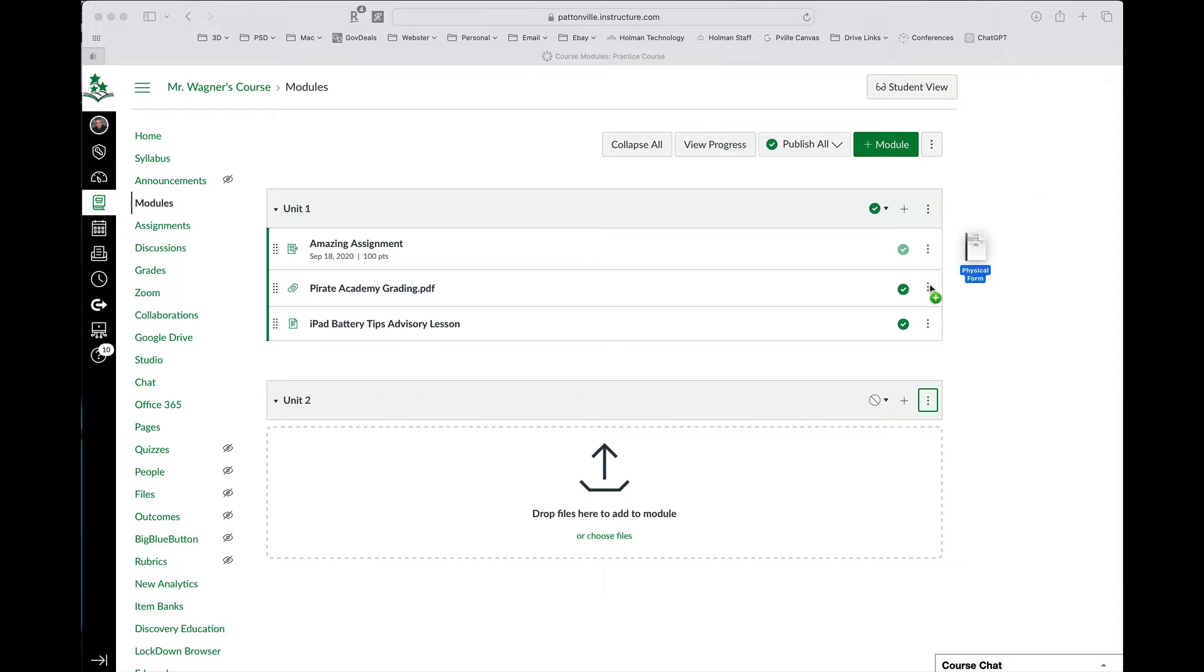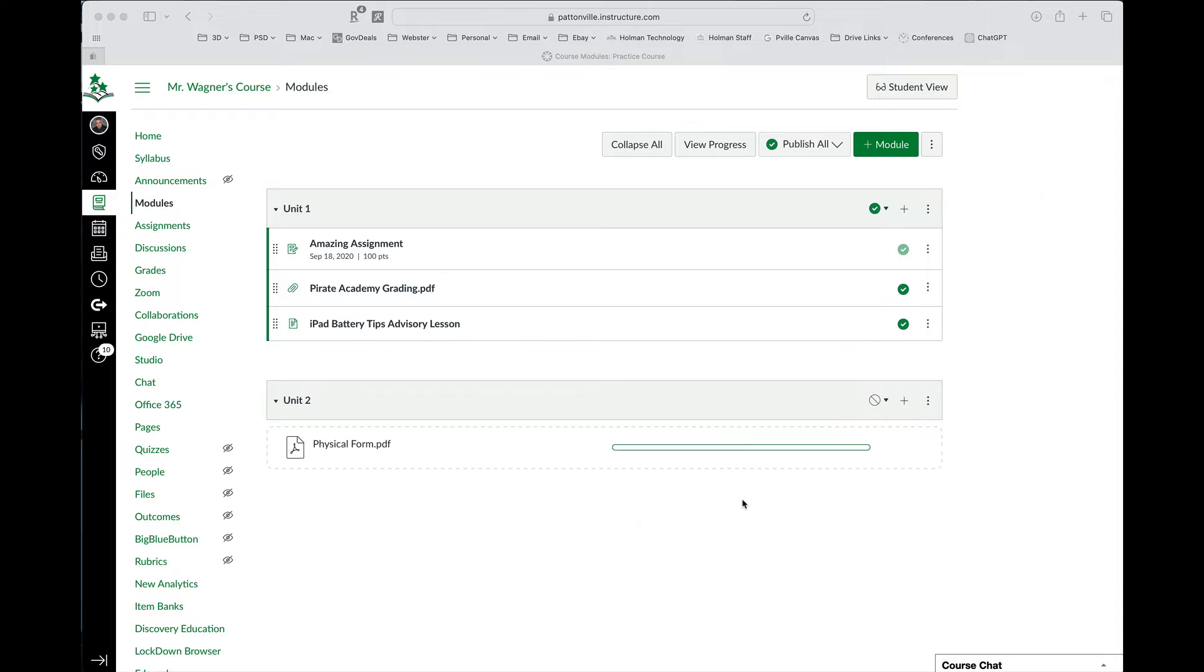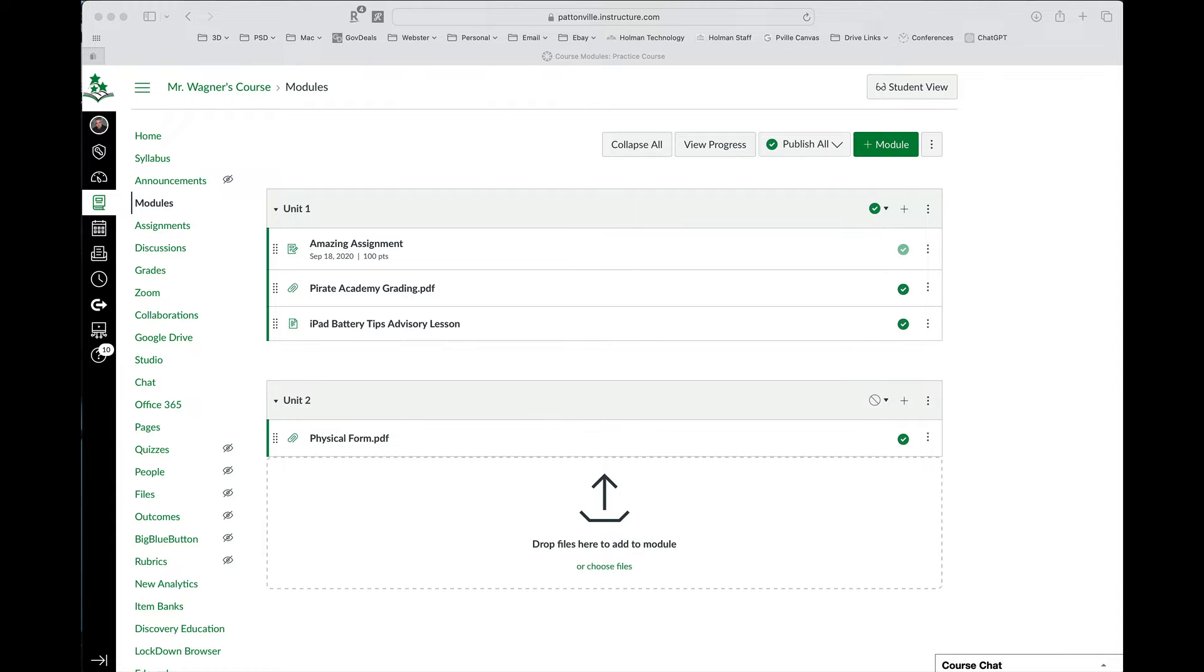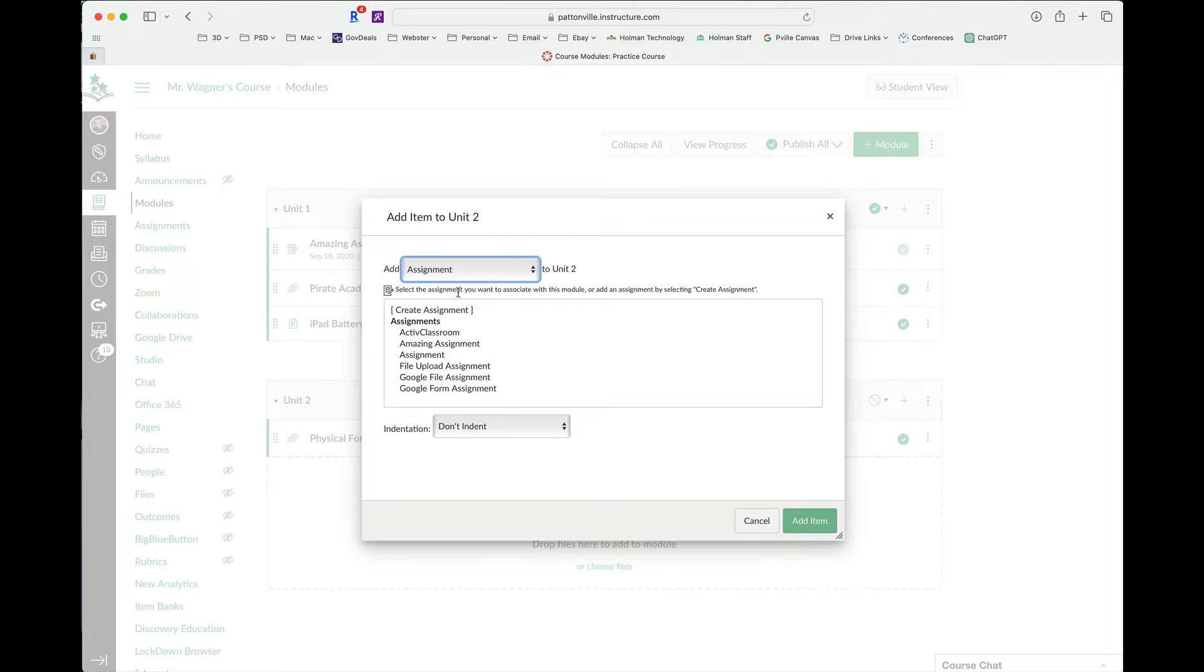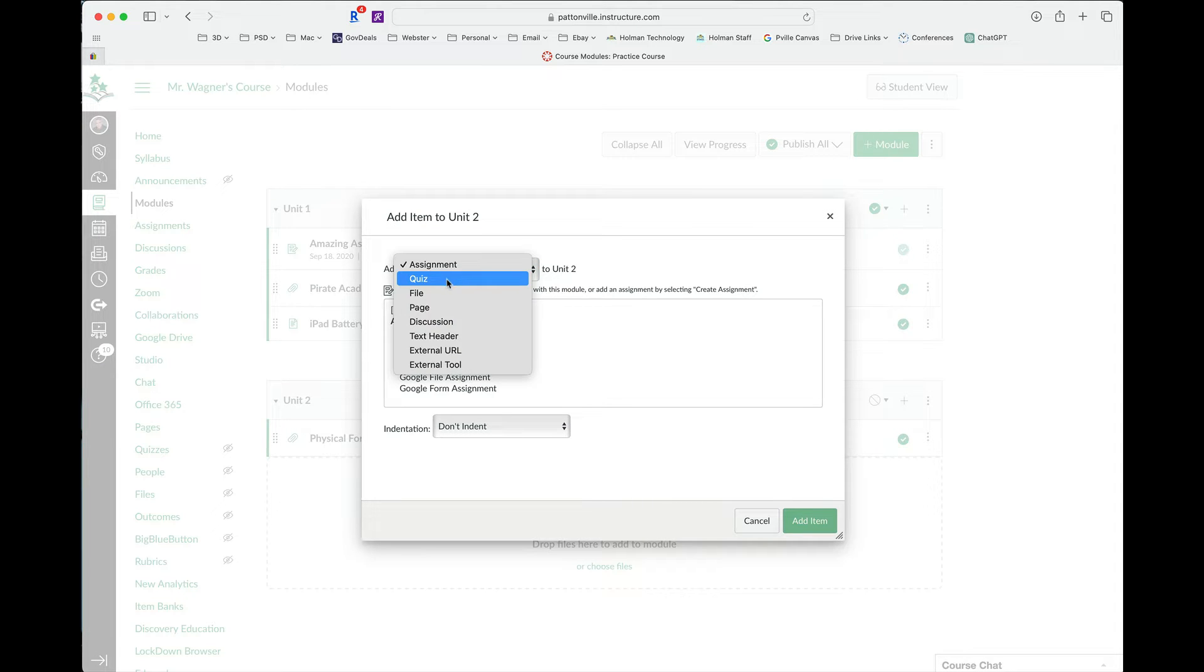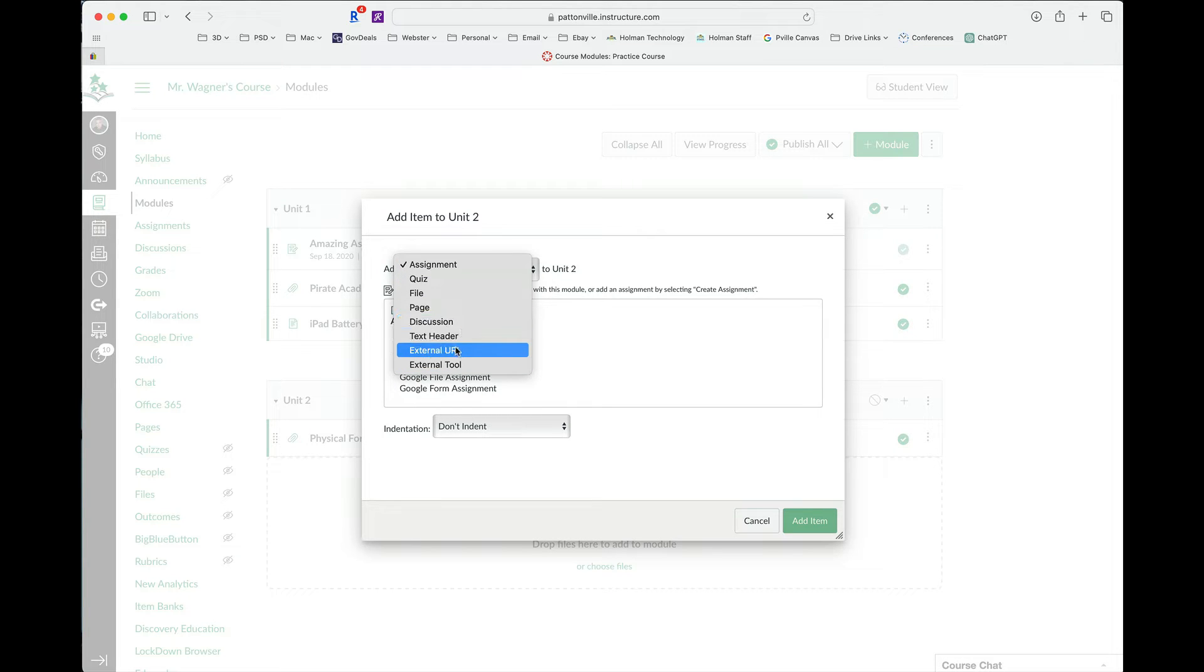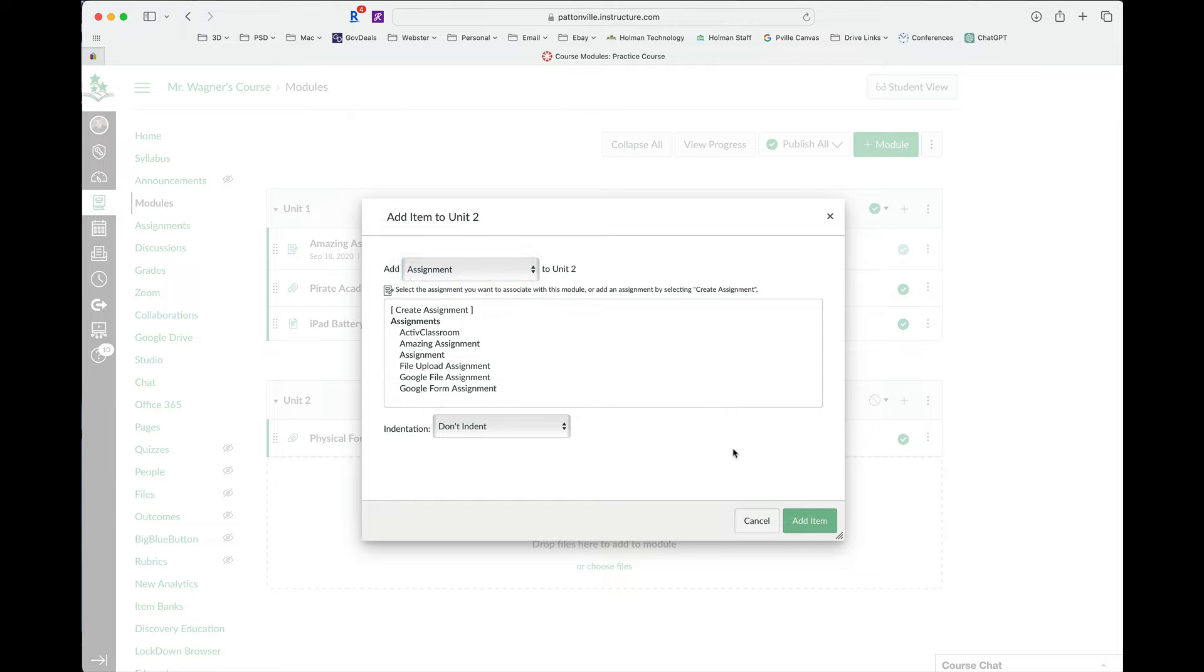So I can simply add documents by dragging it into a module. Or I can simply hit the plus sign and be able to add assignments or add quizzes, files, pretty much anything that I want to be able to create in Canvas. I could go ahead and insert those. I can insert URLs, any of those things directly into a module.